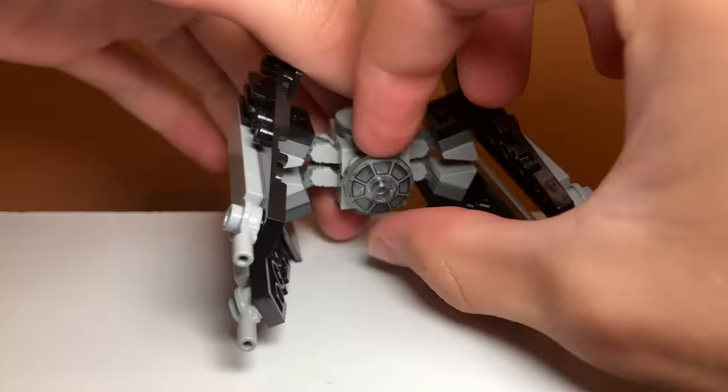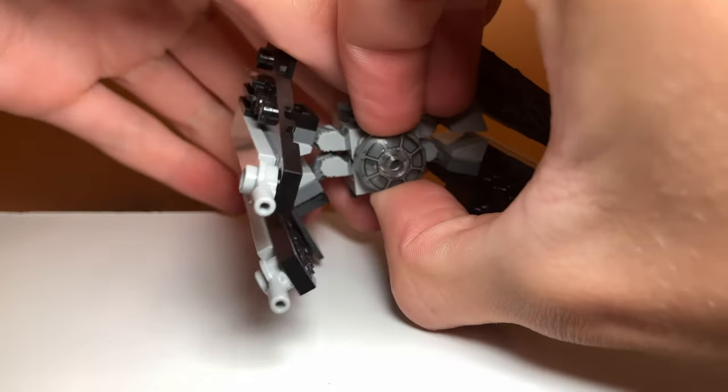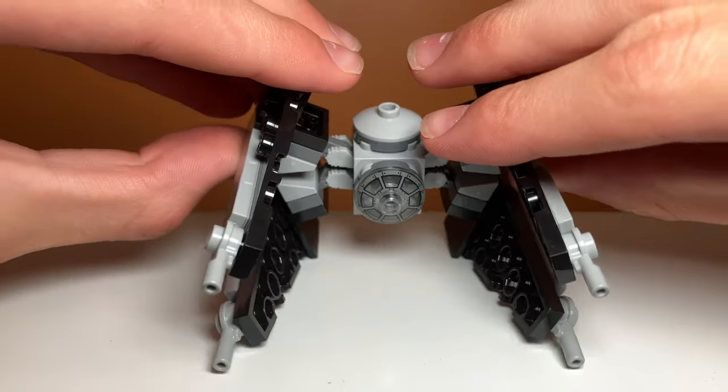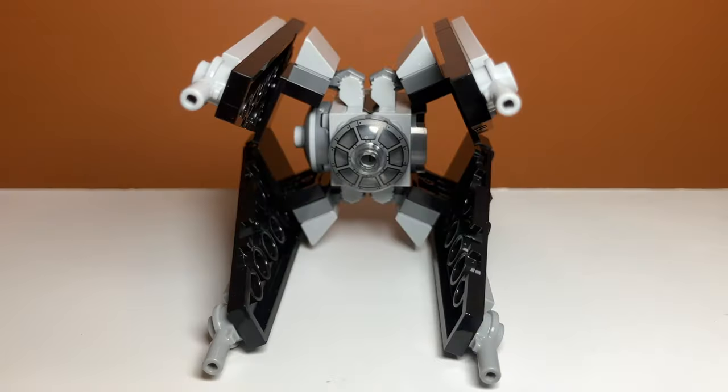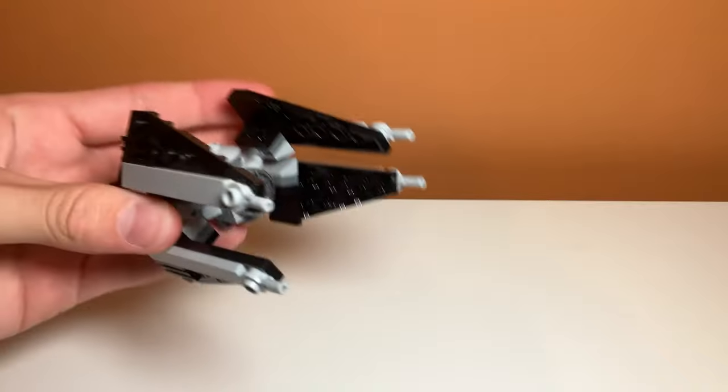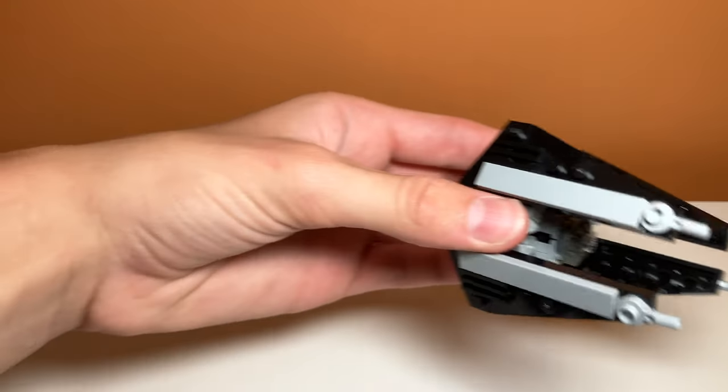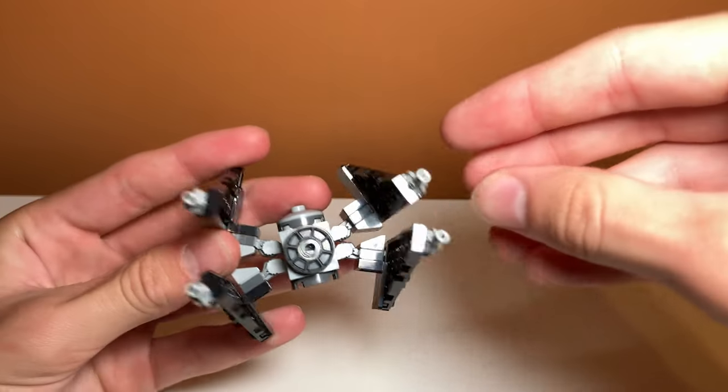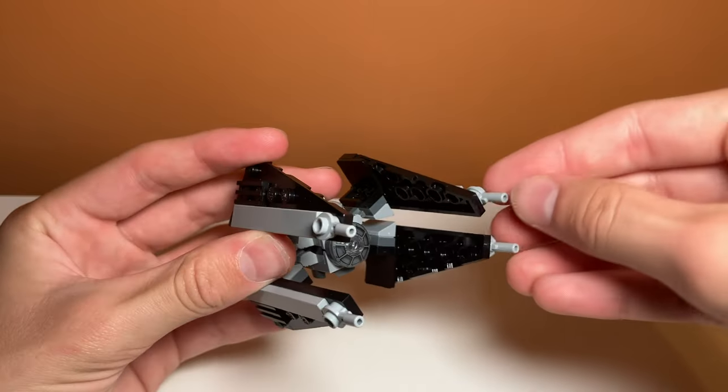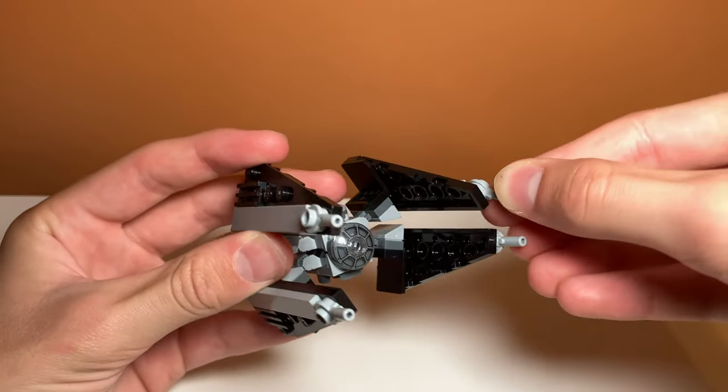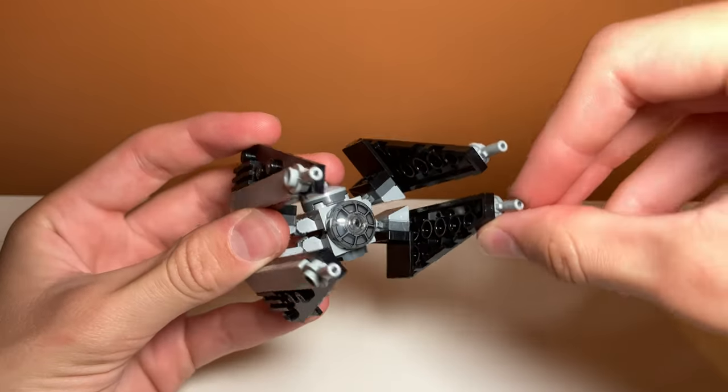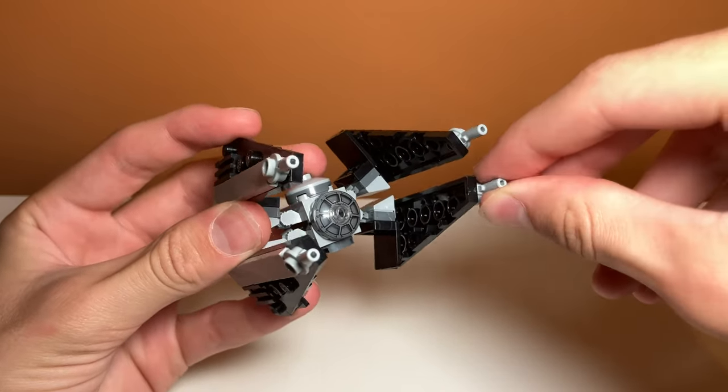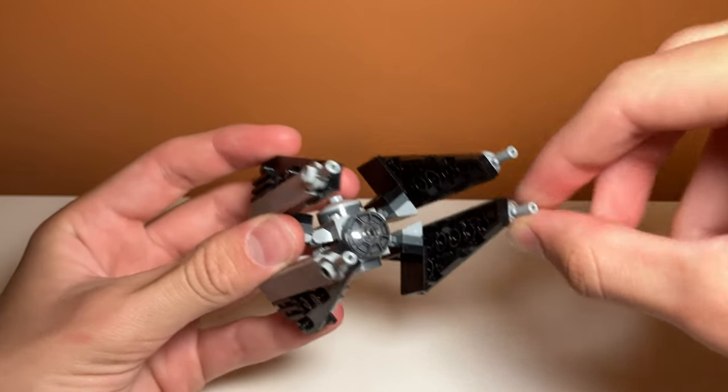The set really does not have very many play features. You can kind of move the wings, although I'm not sure if that's intentional. It is a pretty good set to swoosh around, so that could be good if you're getting it for kids. A final play feature is you can move the guns on the end of the wings. There isn't really any reason to do this, but it is there.